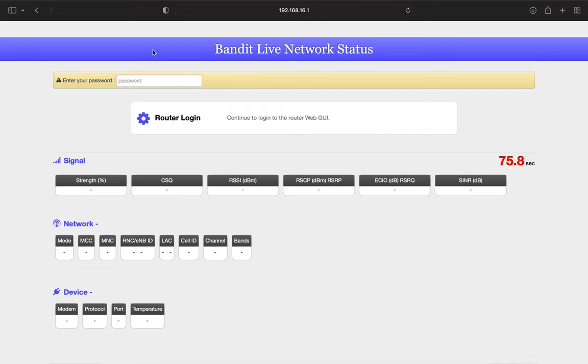Once you type that in your address bar, you'll go to the live network status. From here, you'll select router login.